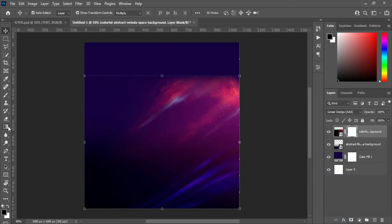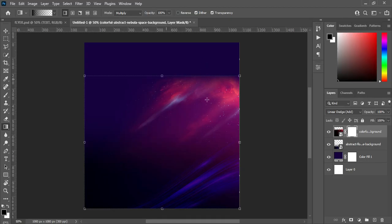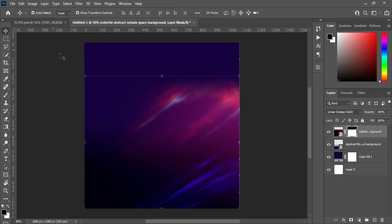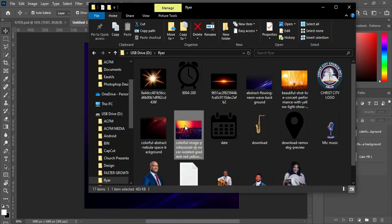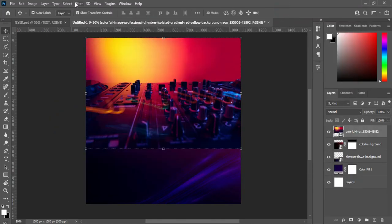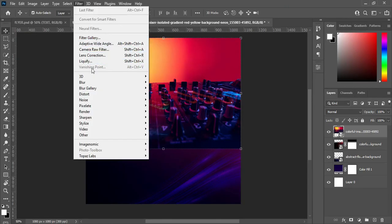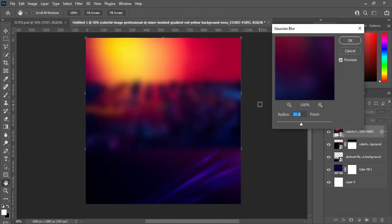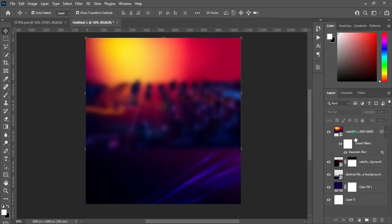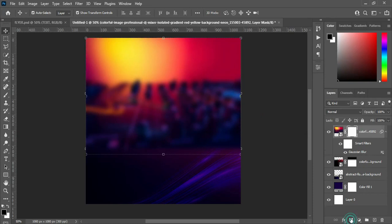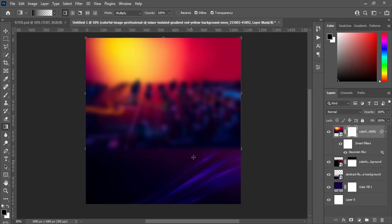Now I'm going to apply a layer mask, then select your gradient tool and blend the top here. Then go back and import this image, position it over here, then go to blur, Gaussian blur, and apply this number here — 13.9. Then apply a layer mask, select your gradient tool, and blend the bottom over here.